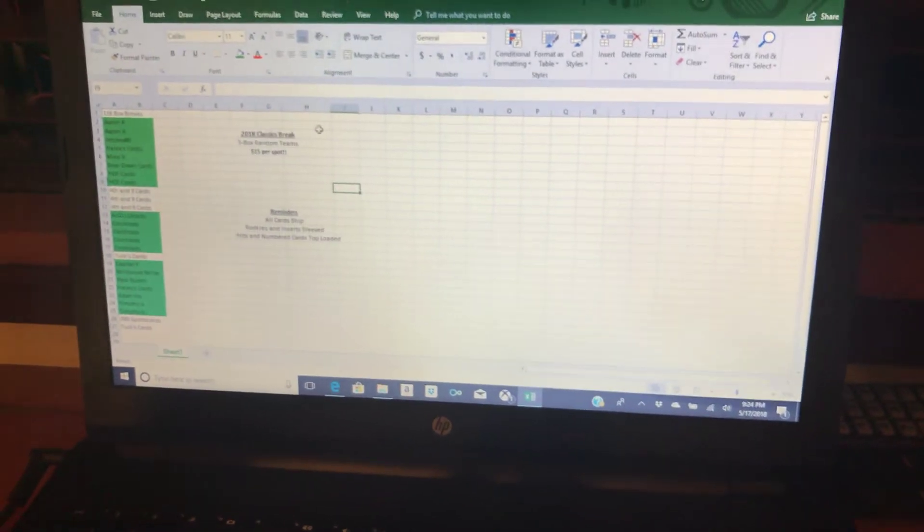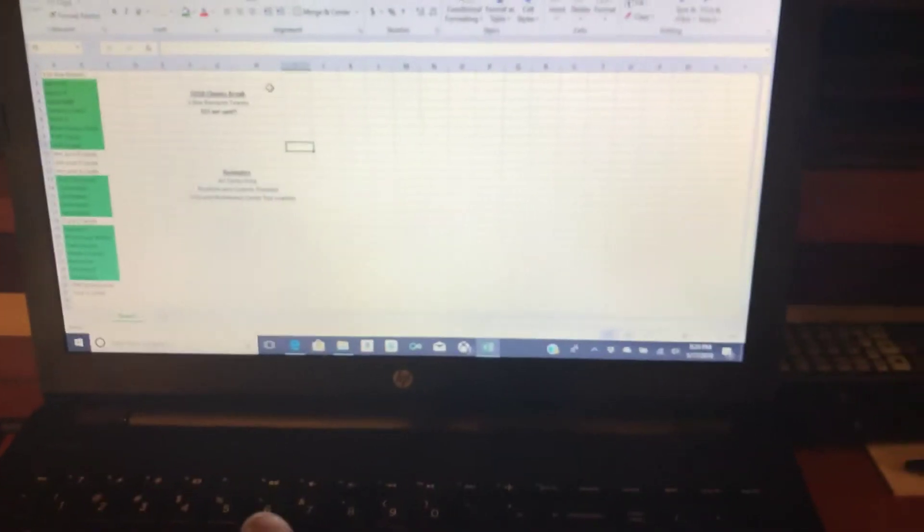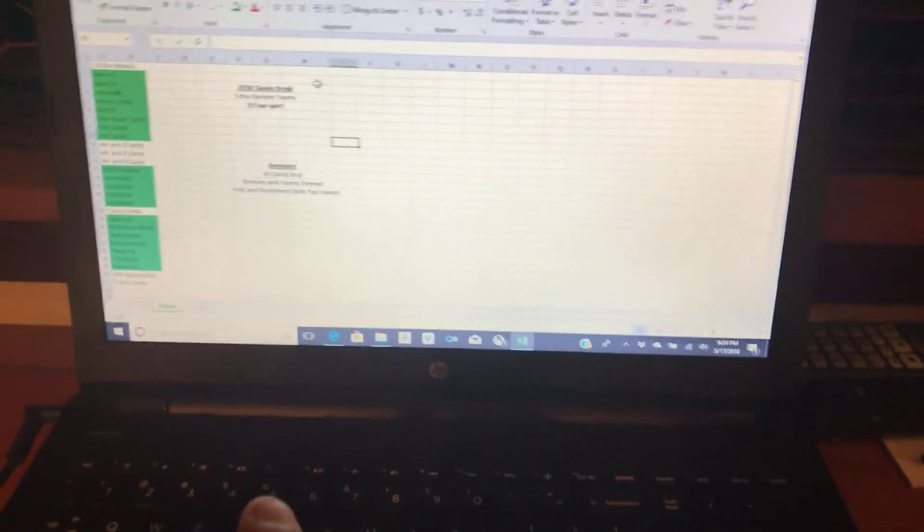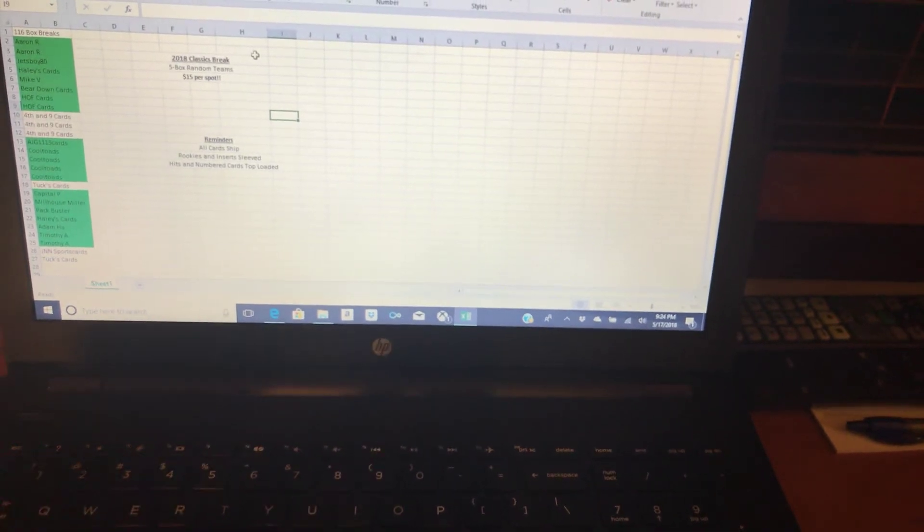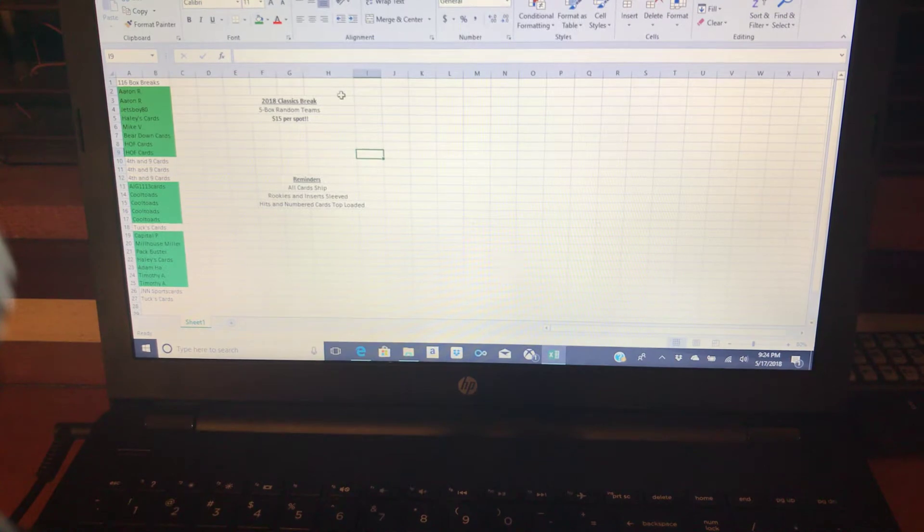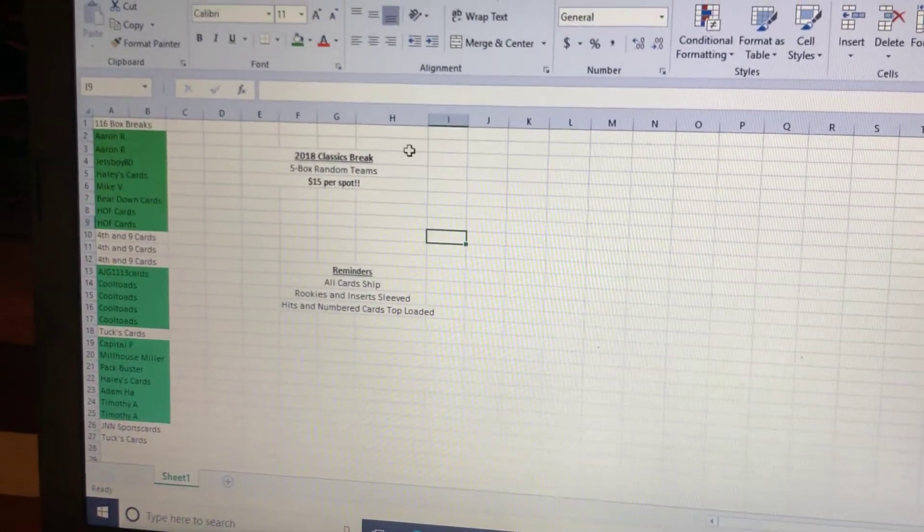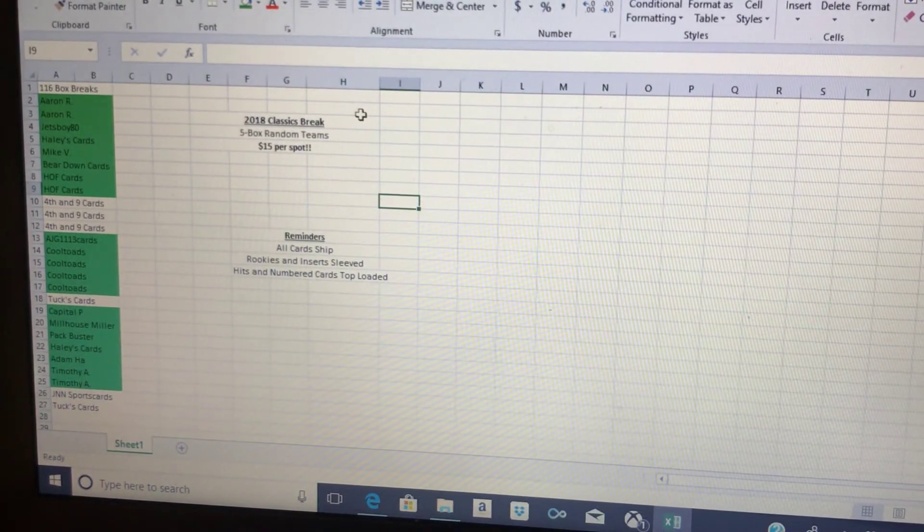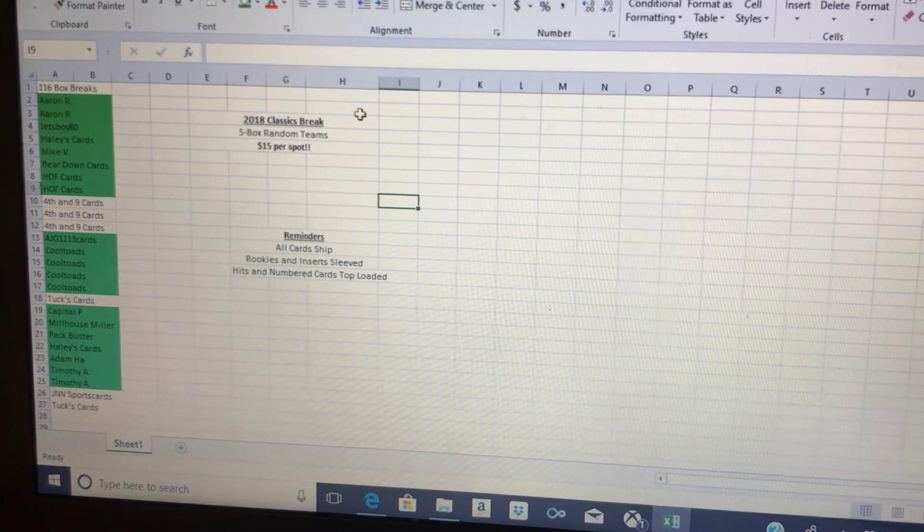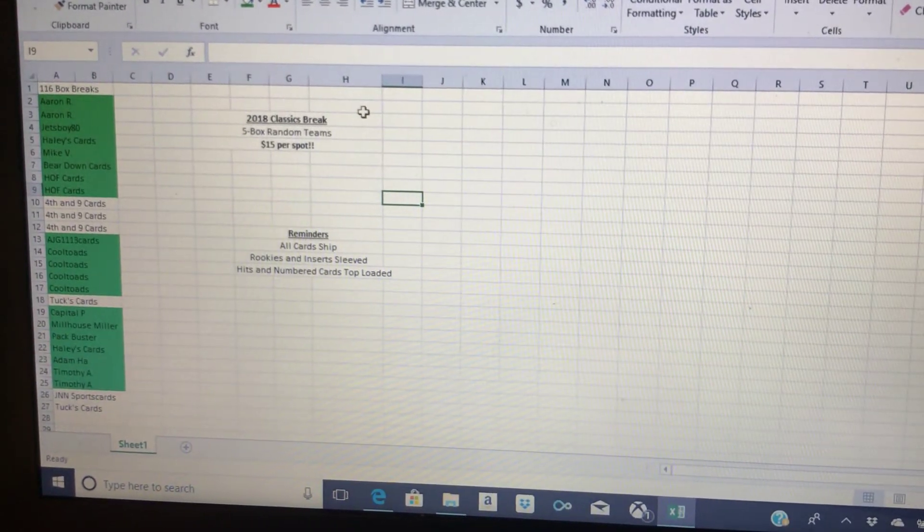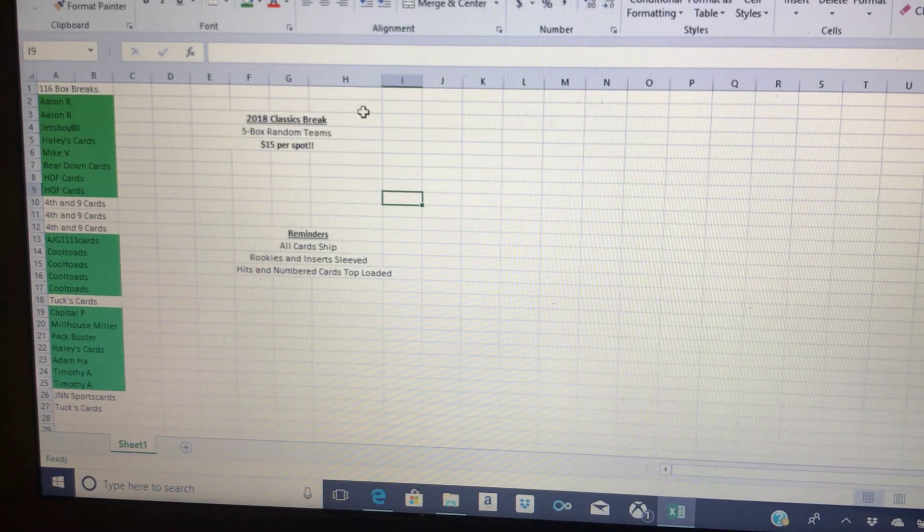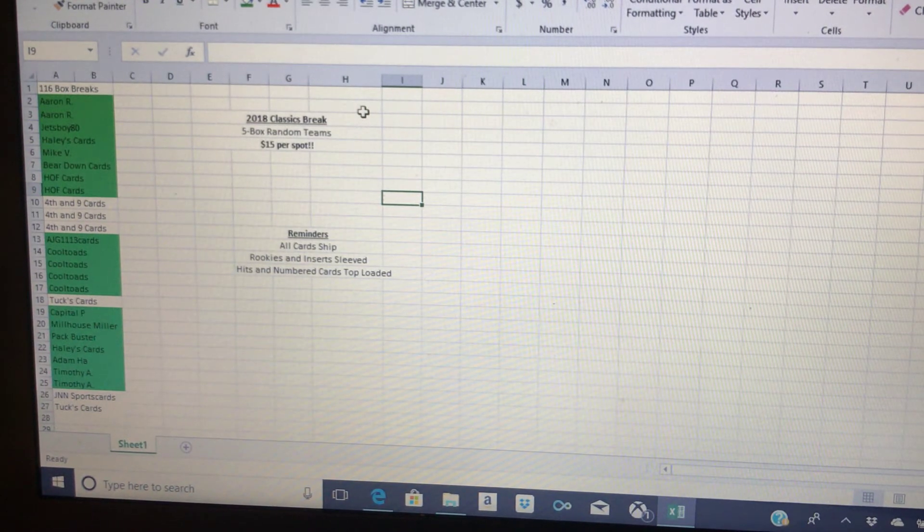The next thing I want to do is talk about this break because it's coming up soon and our spots are flying fast. So let me adjust this camera here, it's kind of at a weird angle but we'll do the best we can. Our spots are flying fast on this Classics break and I haven't really pumped it up too much. Guys are just coming into the spots I think based off a reputation of what I've done with my breaks, so I appreciate that.